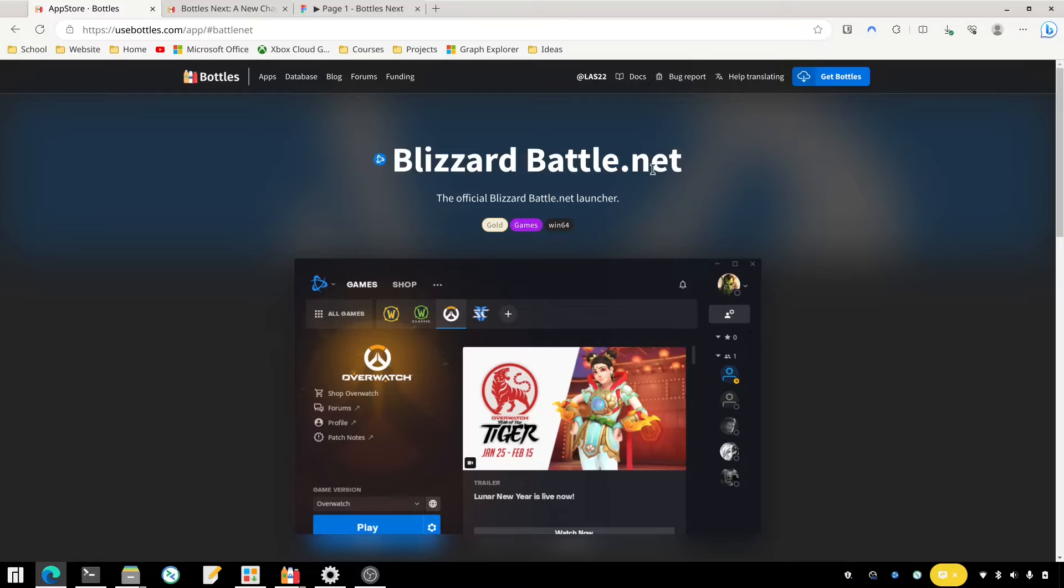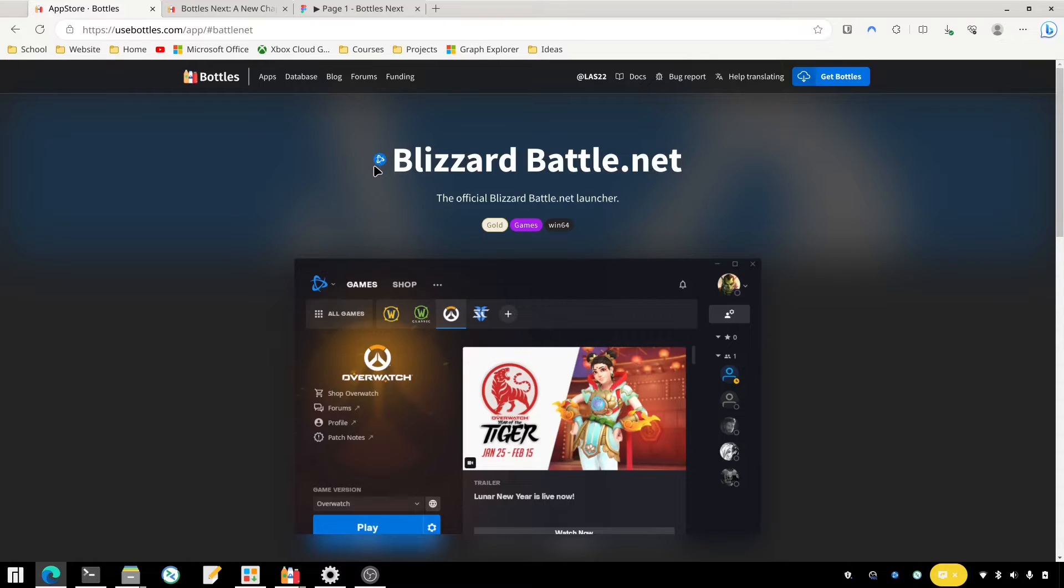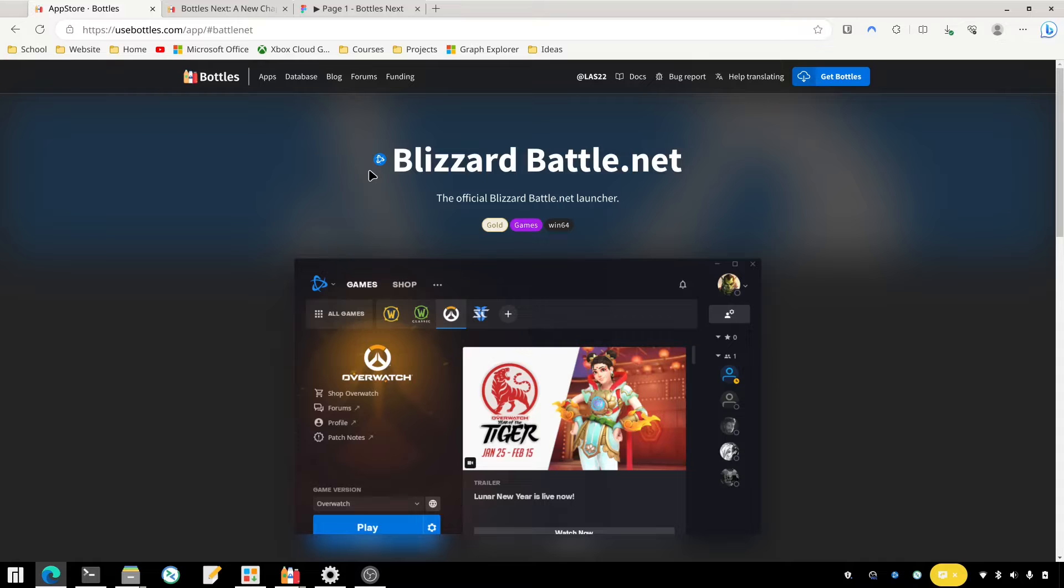So I installed Bottles through Flatpak, which I assume that's how most people are installing it. It's pretty simple to install through Flatpak as most other applications. And like I said, when you try to use Battle.net there is a little bit of customization that needs to be done.